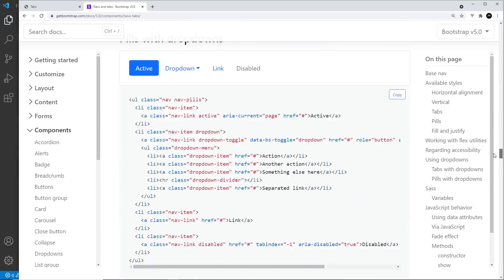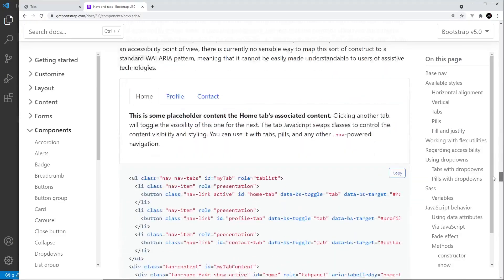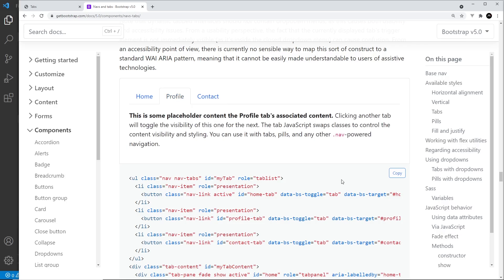You can see that the tabs are a little bit like a nav bar with links inside them, and when we click on one of those links it switches out the content underneath.